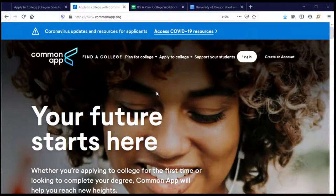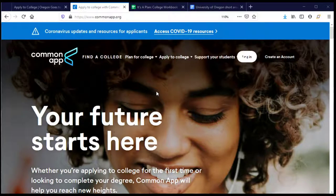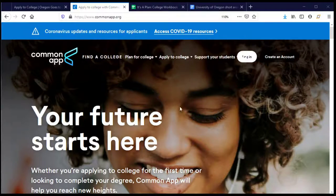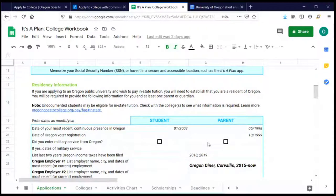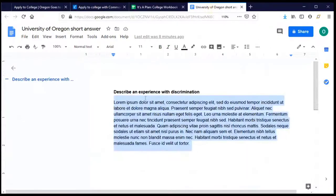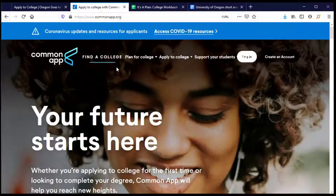Welcome back to the Common Application. Let's complete our application for the University of Oregon. Before I log into Common App, I want to make a note that I have gathered all the information I know I'm going to need to successfully complete this application. For the University of Oregon, that means I have pulled up my It's a Plan College workbook with information about my residency, and I've already written my short answer response to copy and paste when the time comes.